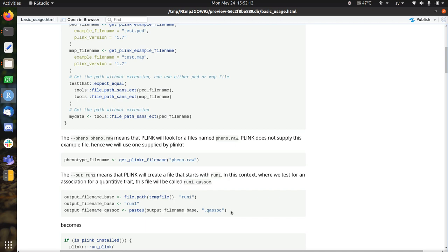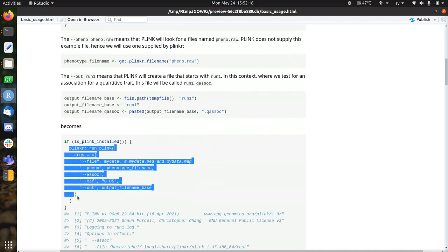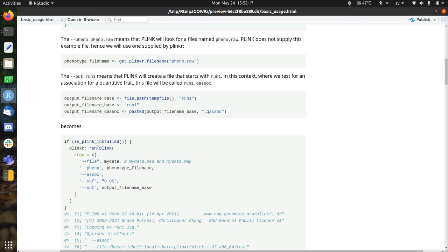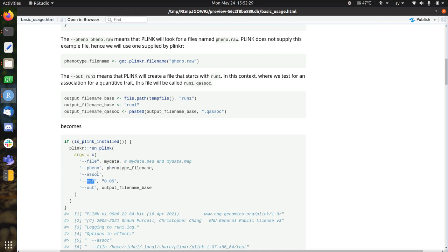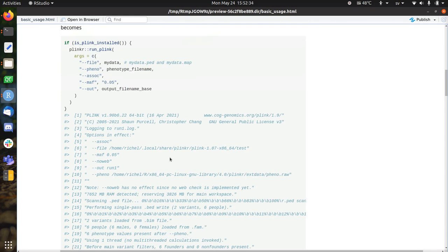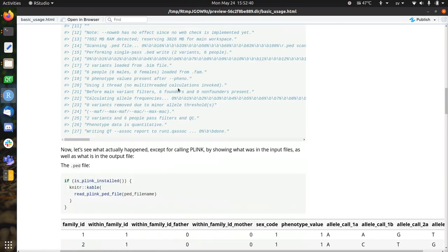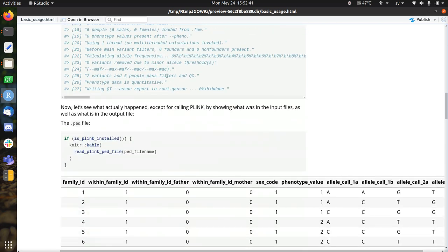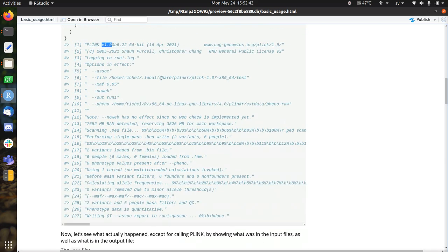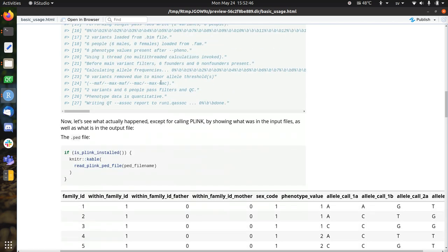So with all the files in place, we can now actually run Plinkr, and it is very straightforward. You will just call the function runPlinkr with the arguments you need. This is "-filemydata", mydata prepared at the above, "-feno" with the phenotype filename, to an association, my radial frequency of 0.05, and the output filename there. Then in the back, Plinkr, by default, version 1.9 is called. Here we can see its output. We're not interested in that yet. Now we're going to take a look at what we actually did.